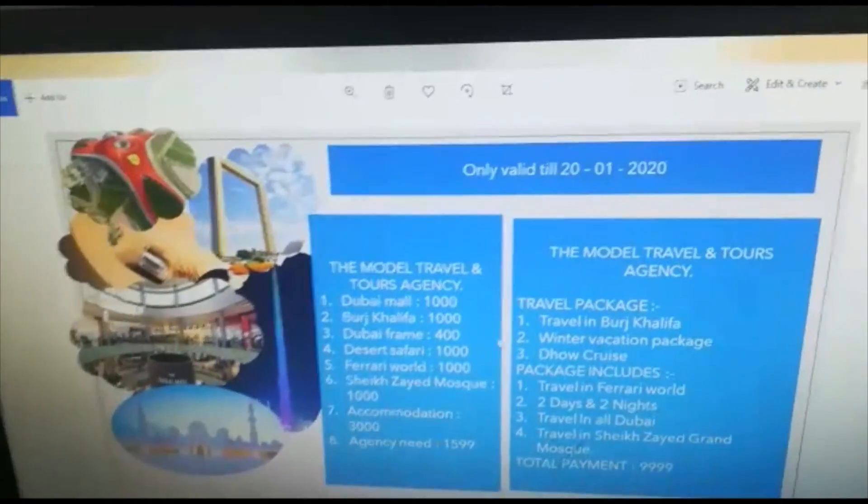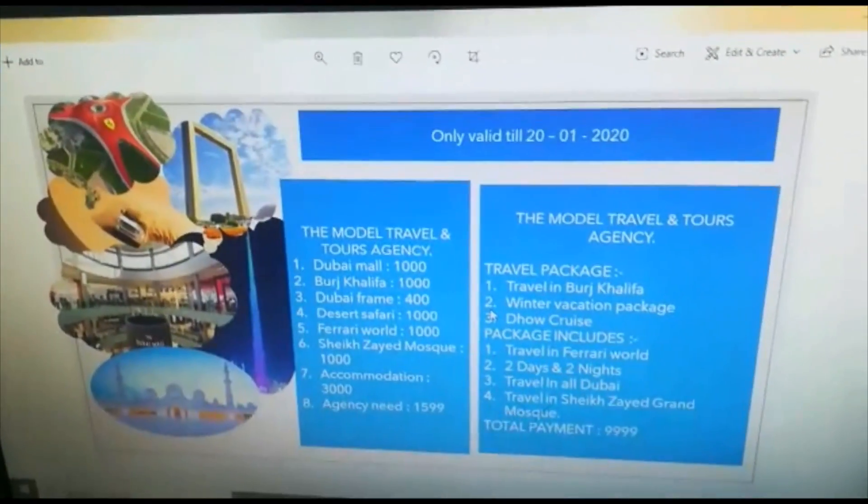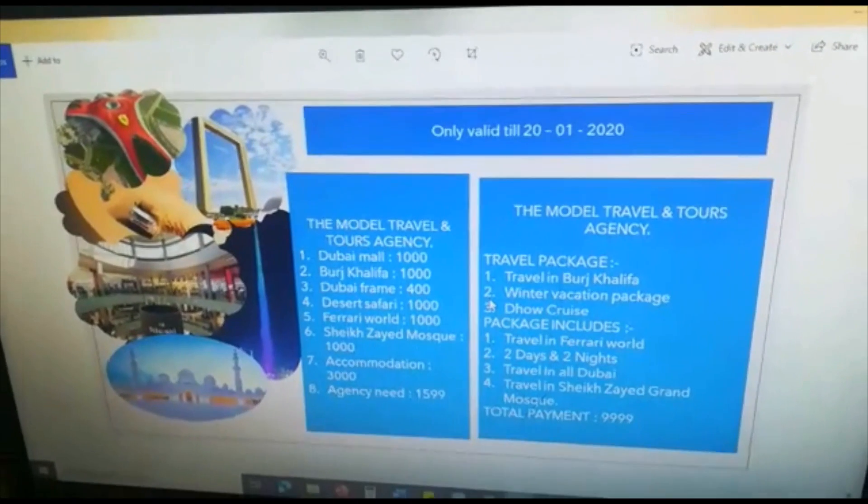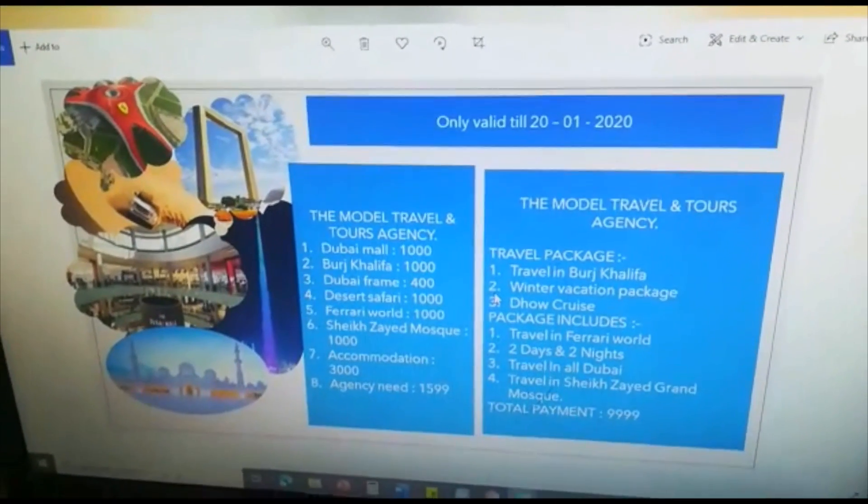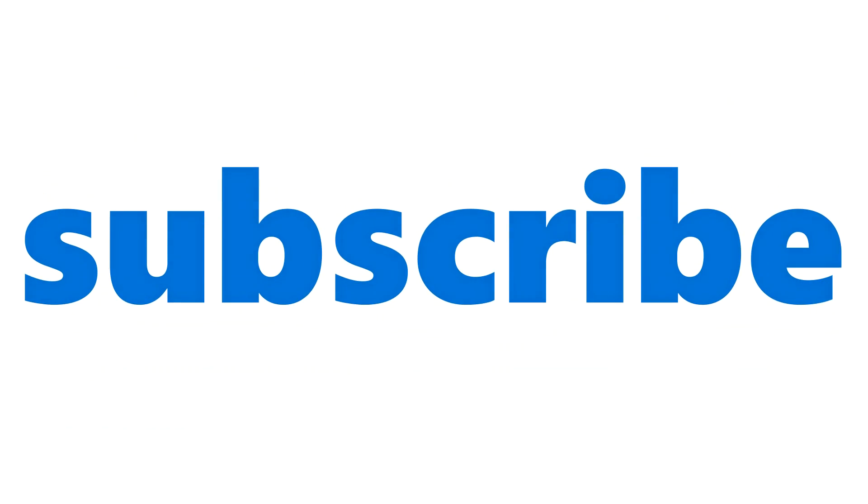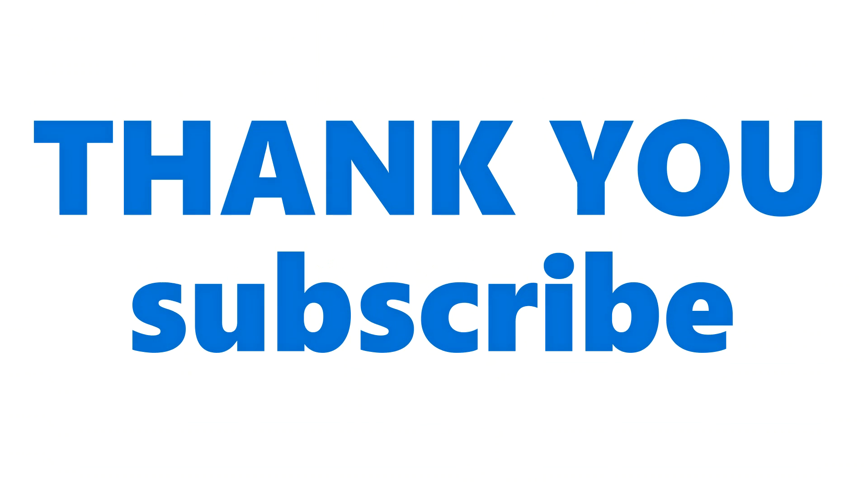So don't forget to subscribe our channel. Thank you. Have a nice day. So don't forget to subscribe. Thank you.